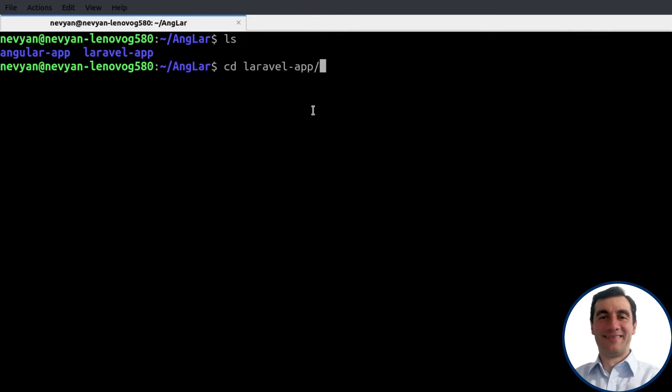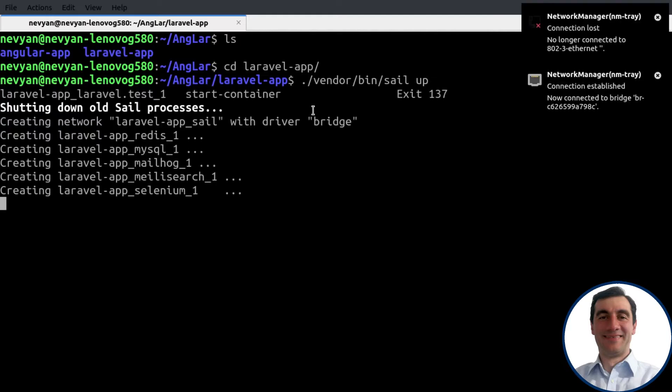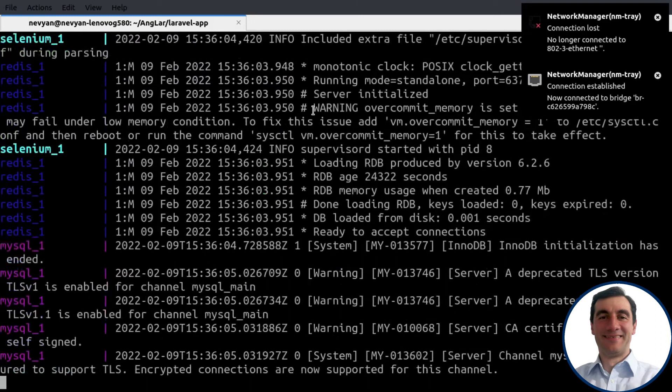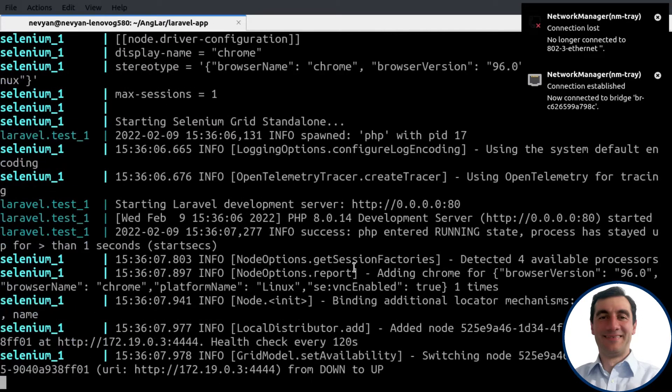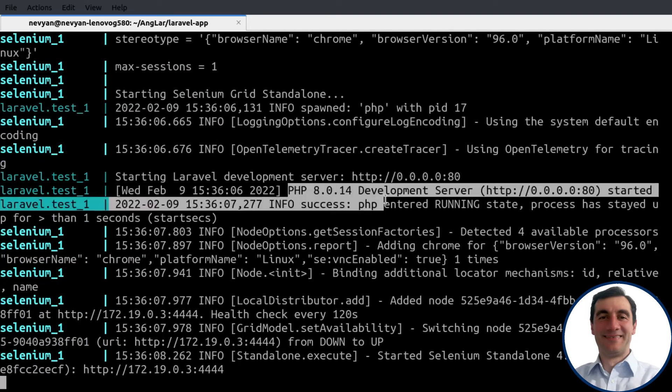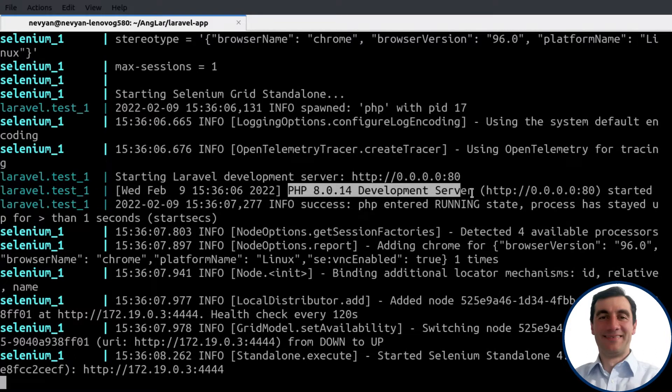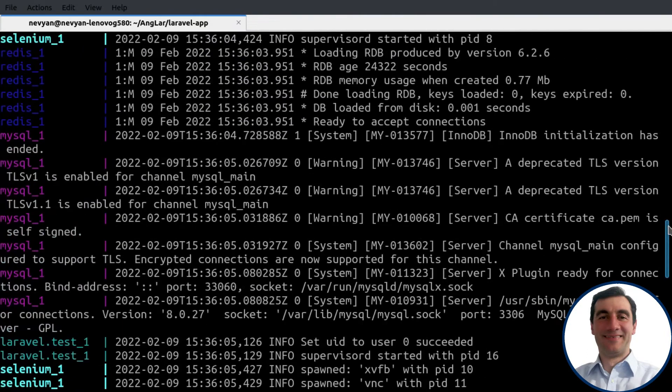I'll go to Laravel, and from vendor bin, I'll start sail app, which will start our containers. This will be for the database as well as running PHP development server. And so this is our Laravel here.